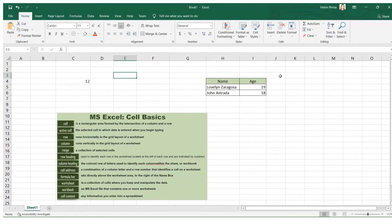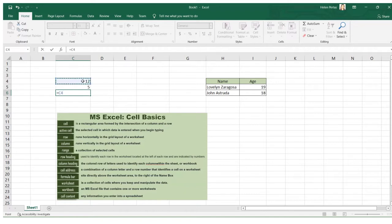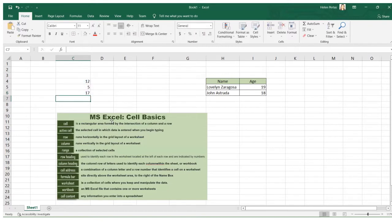The cell address is important when you perform calculations. For example, to sum the values 12 and 5, I use their cell addresses C4 and C5. I click the cell, its cell address appears in the formula, I add an operator, click the next cell, and press Enter. The result is 17 — and 12 plus 5 equals 17.